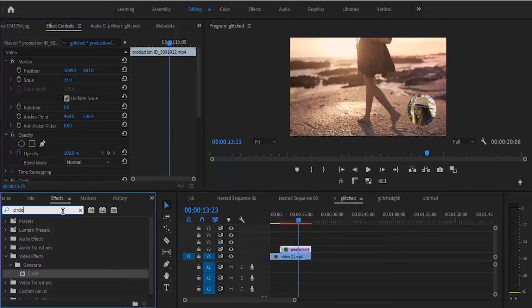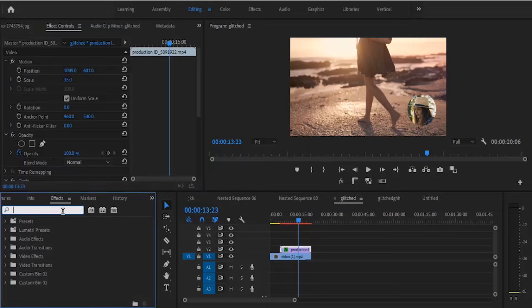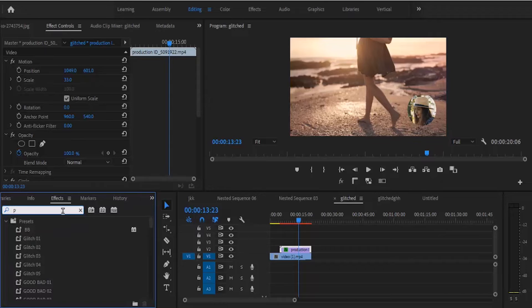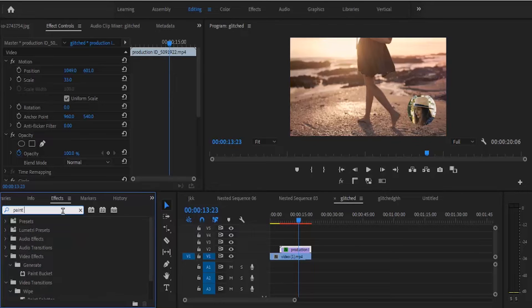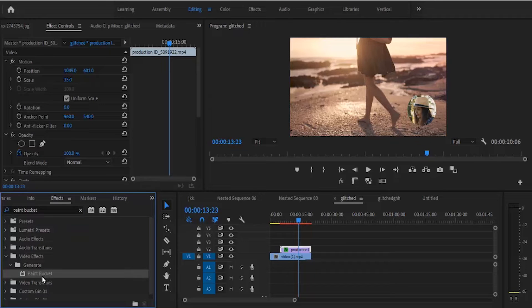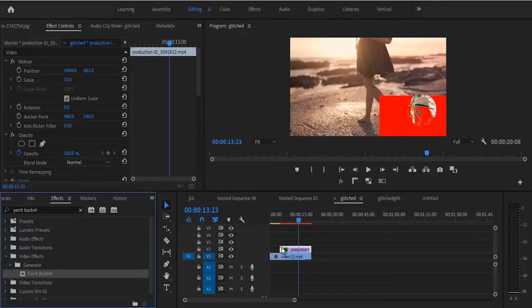Now the next thing I want to do is add a stroke to it, so I'm going to come back here and bring in the paint bucket effect. Drag this paint bucket effect and drop it onto your clip.